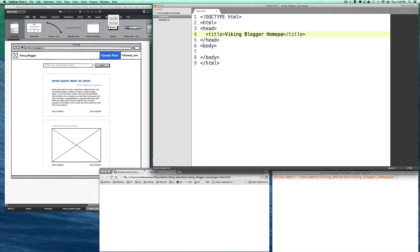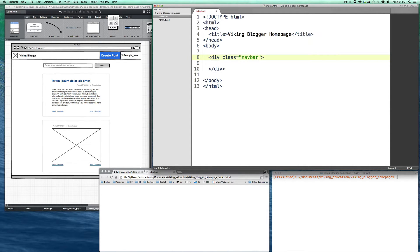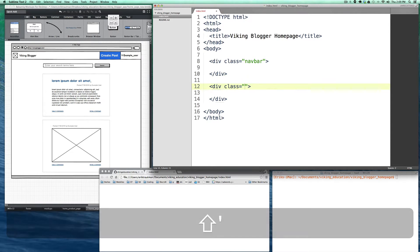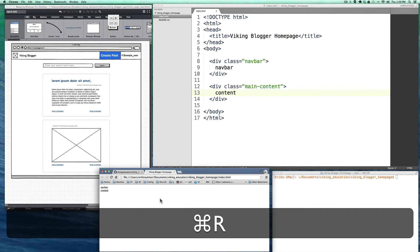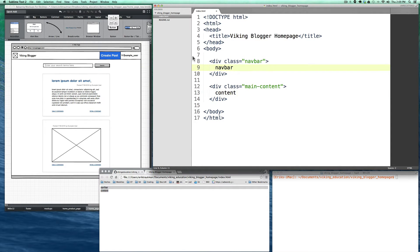We'll set the title to 'Viking Blogger Homepage.' The two major sections are the navbar and the main content area, so we'll create divs for both. I can type 'div tab' and Sublime Text generates the div. We'll set the class of one to 'navbar' and the other to 'main-content.' Adding placeholder text and refreshing the page, you can see the navbar and content appear, and in the browser tab it now says 'Viking Blogger Homepage.'